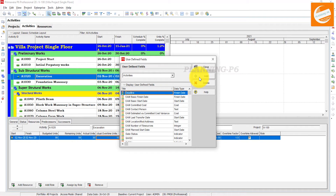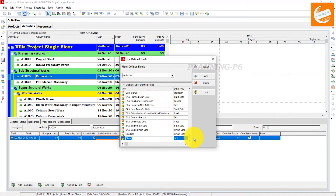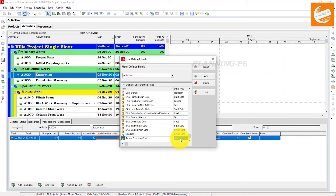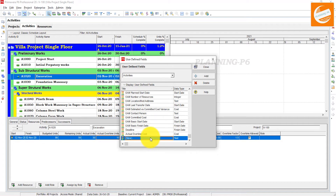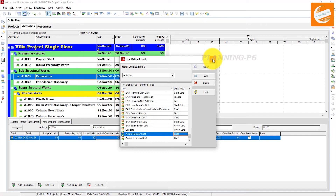We will add two new columns. The first one — name it 'Actual Overtime Cost' and set the data type to Cost. Add one more — name it 'Actual Regular Cost.' This regular cost is the cost specifically assigned to the activity without overtime. Close this dialog.